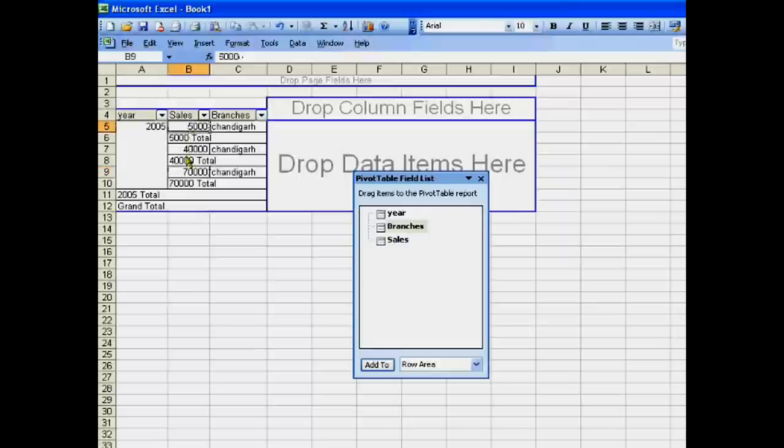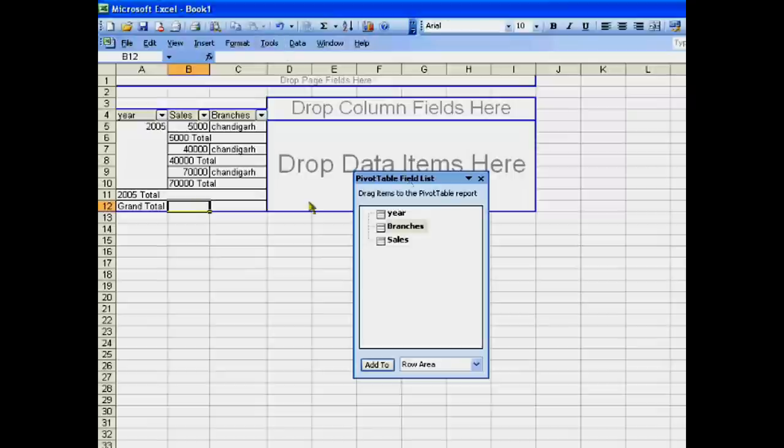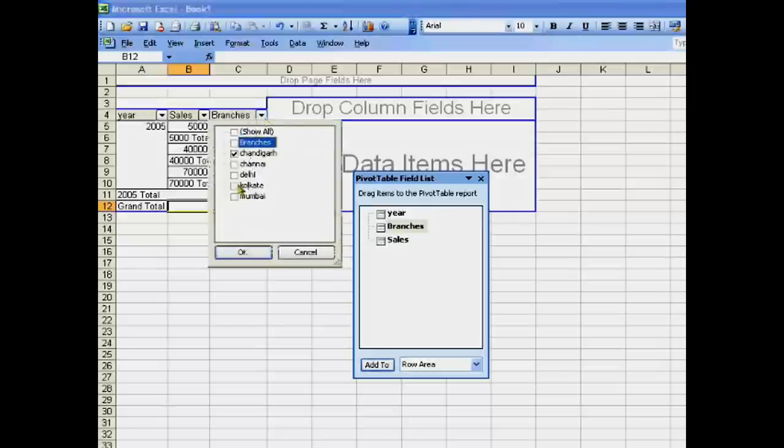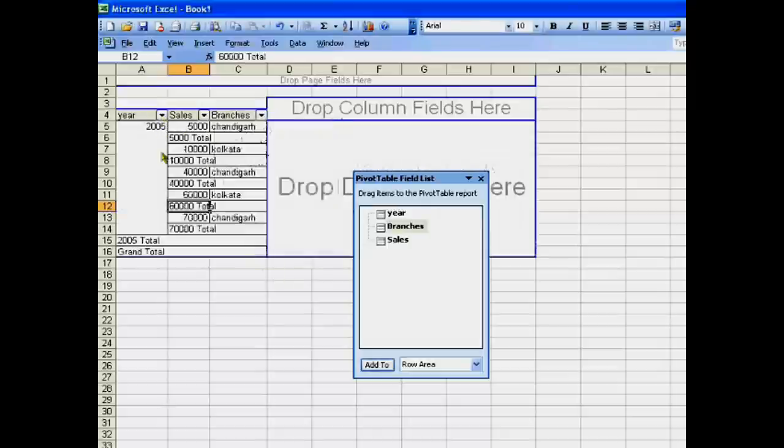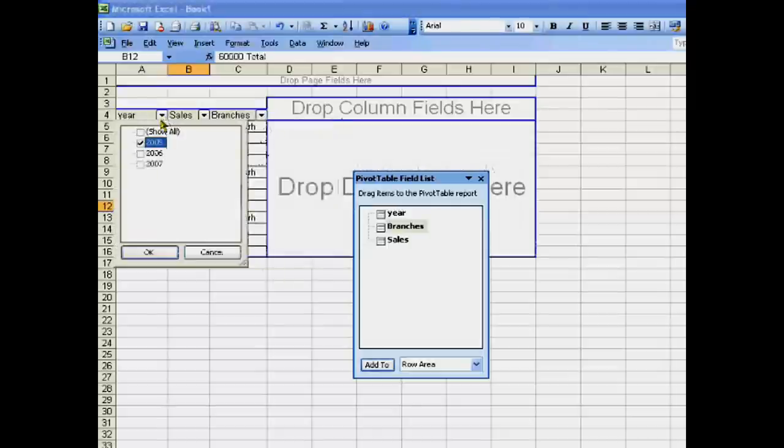Suppose we want to know the total sale of Kolkata branch across all the years.